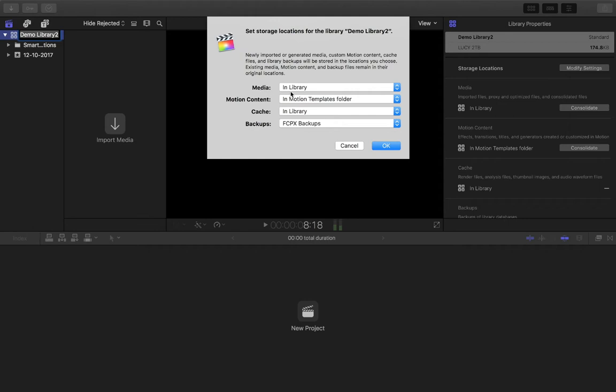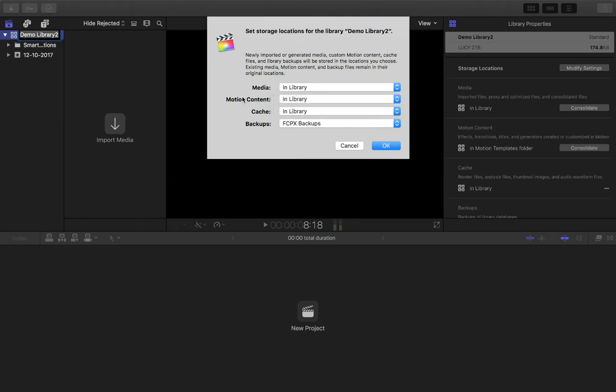Within here you have a few different options. Media—you've got In Library. Motion Content—In Motion Templates folder. I'm going to change that to In Library because I want everything from these edits, from these folders, to be put onto my hard drive.